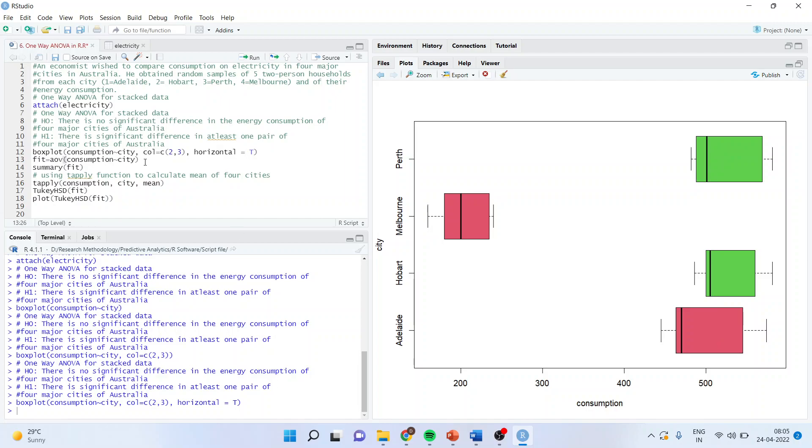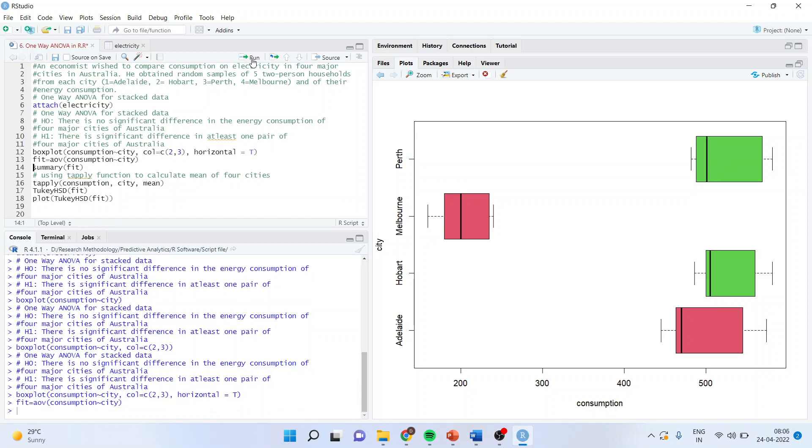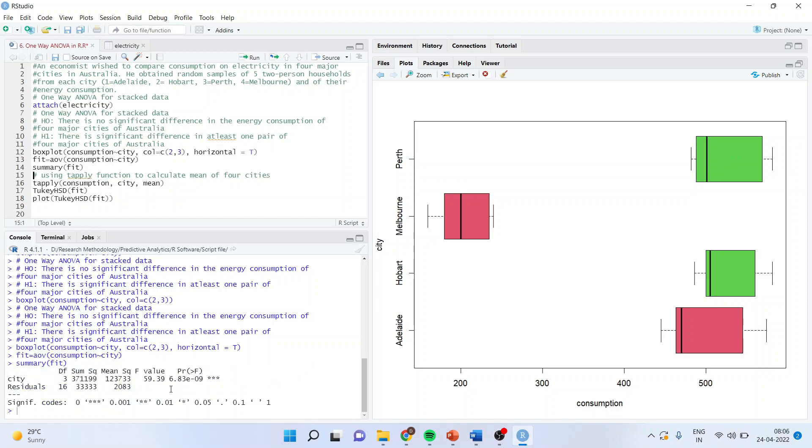So, for this we are carrying out the model that is fit equals AOV. Fit, I can give any name. It's just a name but AOV is a command. So, AOV into bracket consumption tilde city. Run it. Summary fit. You can see the p-value is less than 0.05 and therefore we reject null hypothesis. It means that the consumption of electricity is at least different in one pair.